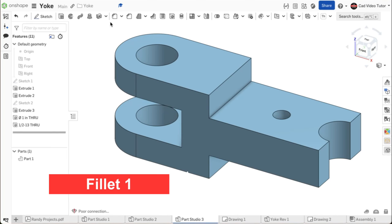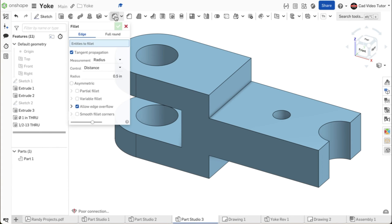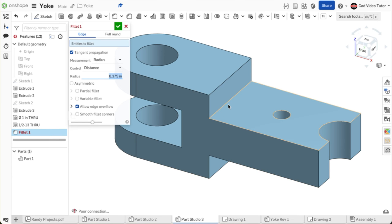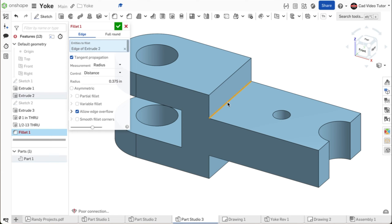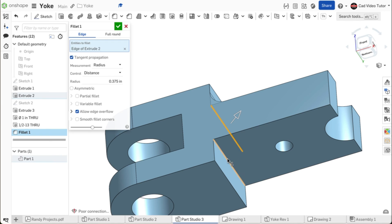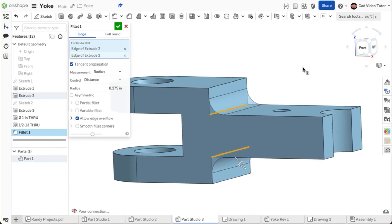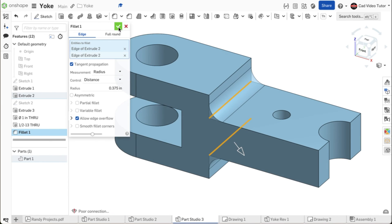Now we will add the fillet to round the corner between the tongue and the yoke ends. On the feature toolbar, click on the fillet tool. Set the radius to 0.375 inches. To place the fillet, click on the edge where the tongue meets the yoke, first on the top and then the bottom. This looks correct. Use the green check to accept.